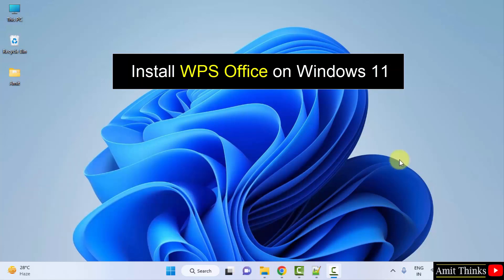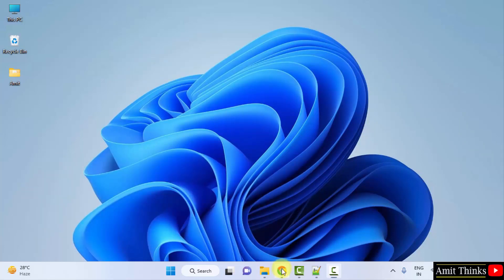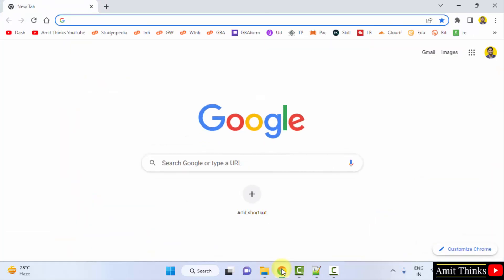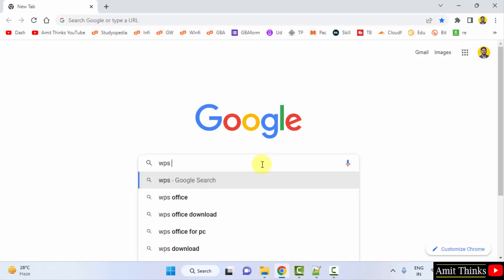At first, go to the web browser. I am using Chrome, you can use any web browser. On Google, type WPS Office and press Enter.